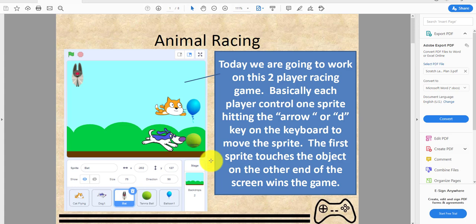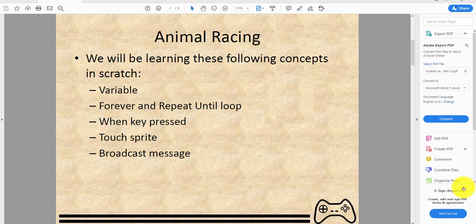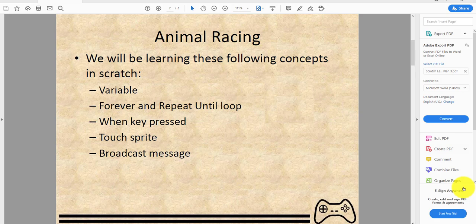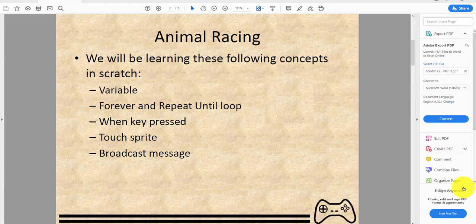Hitting the arrow or D key on the keyboard to move the sprite. The first sprite that touches the object on the other end of the screen wins the game. In animal racing we'll be learning these following concepts in Scratch: variables, forever and repeat until, when key pressed, touching sprite, and broadcast message.